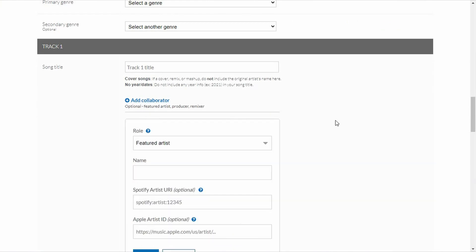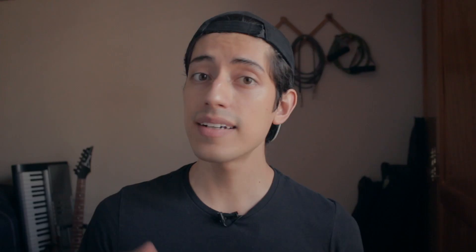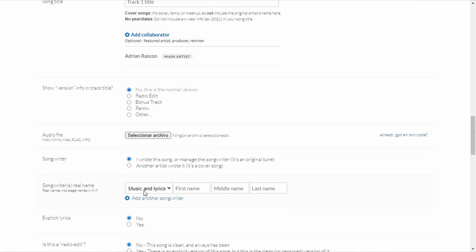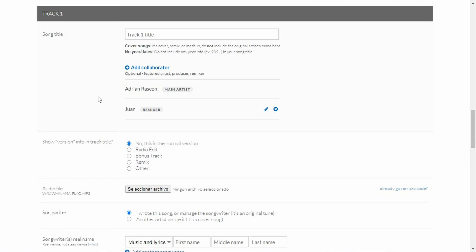Before I go more in-depth, I'll explain something very quickly. I was confused about how this worked at first. I was under the impression that the Splits function was related to the section of the upload form where you select your collaborators. Actually, it has nothing to do with it. The collaborators section is used to give people credit so that it shows on streaming platforms. It has nothing to do with the actual revenue split.